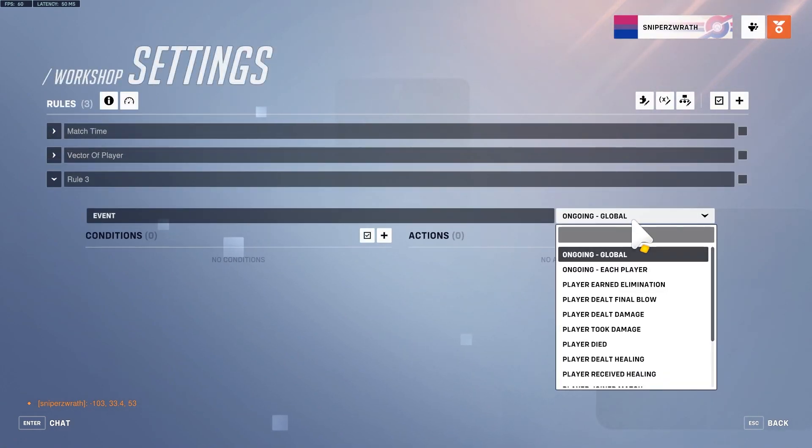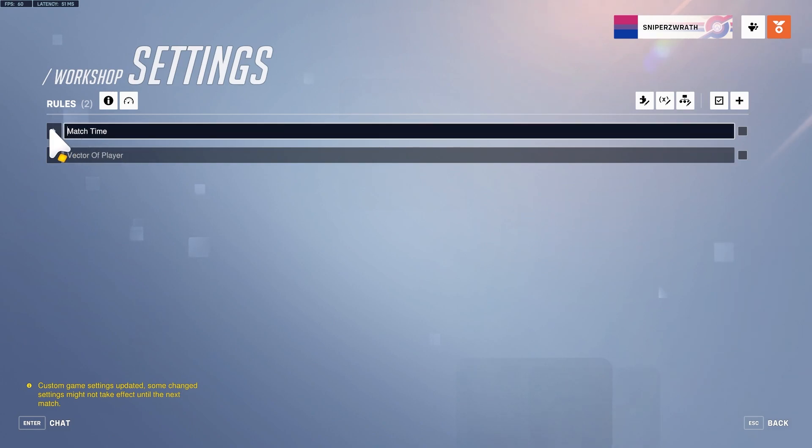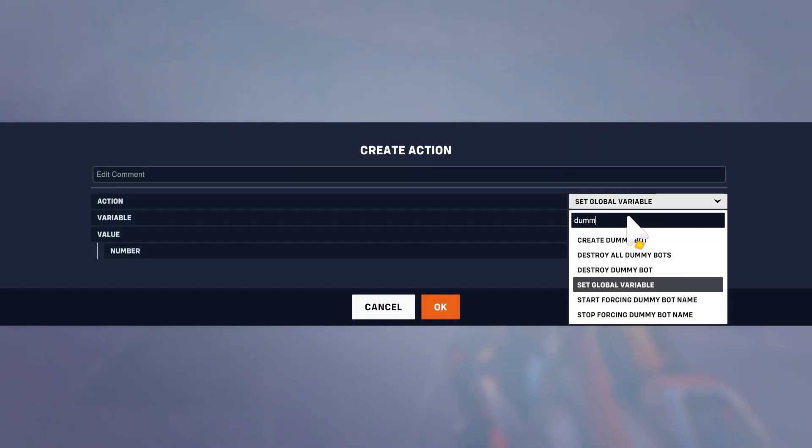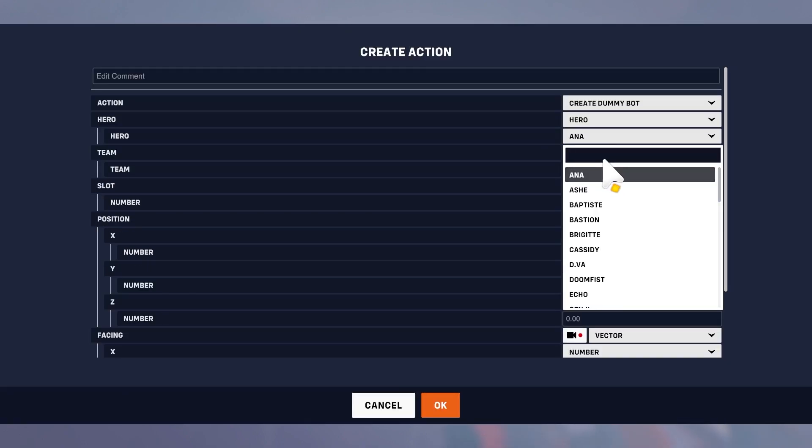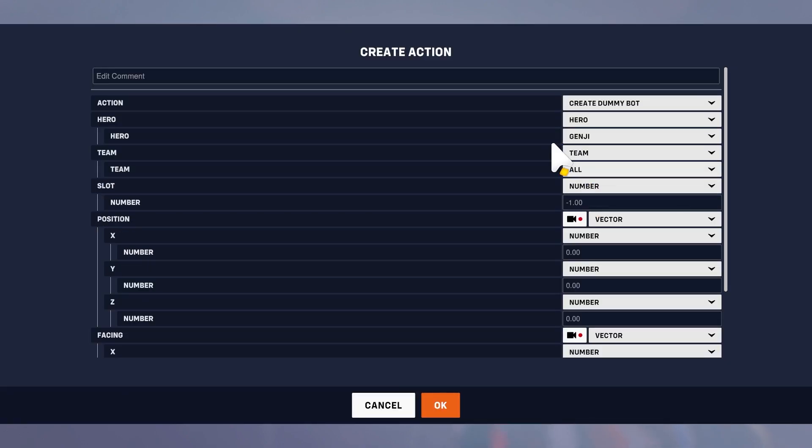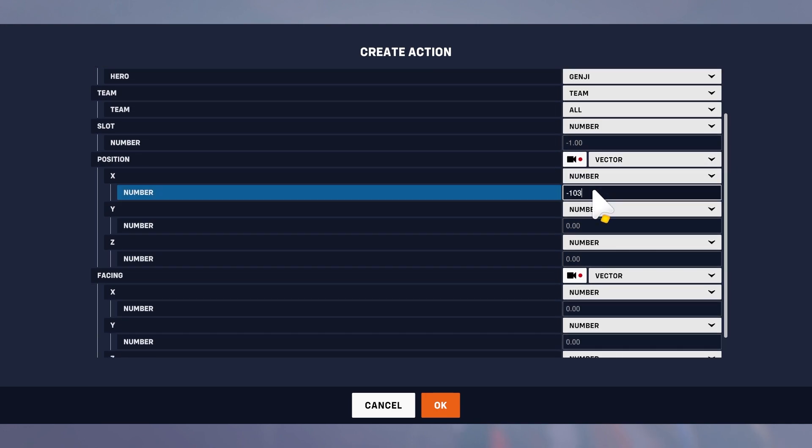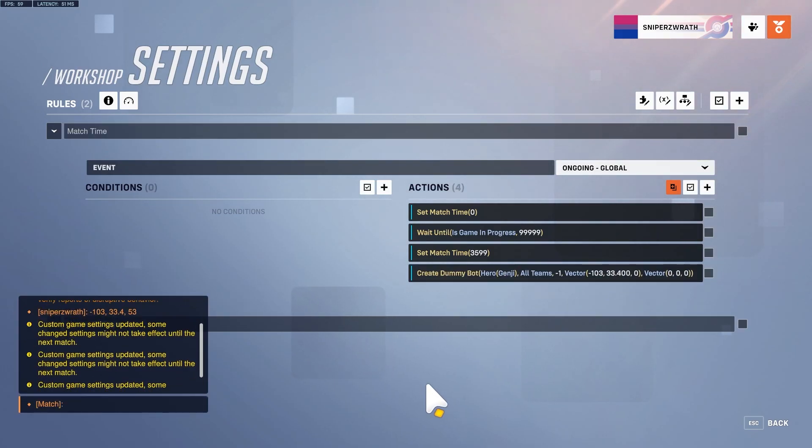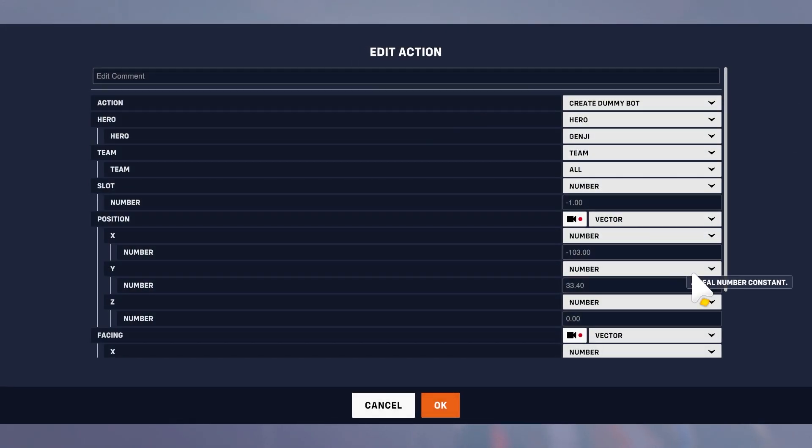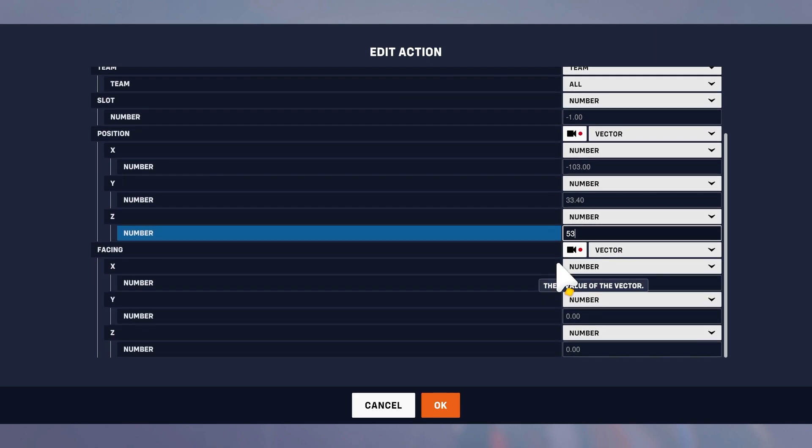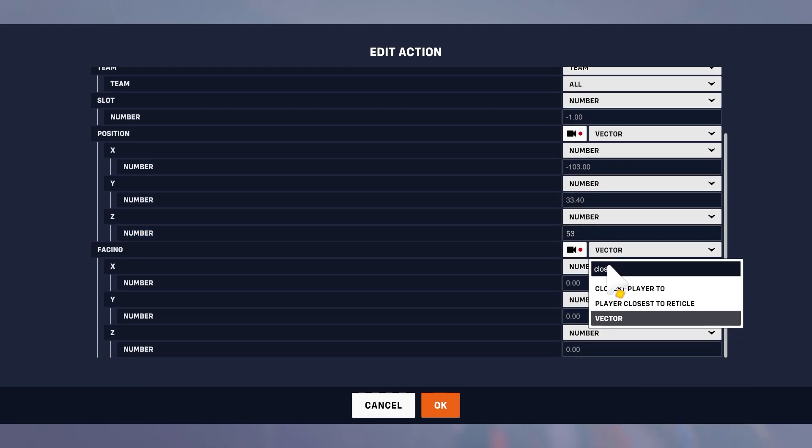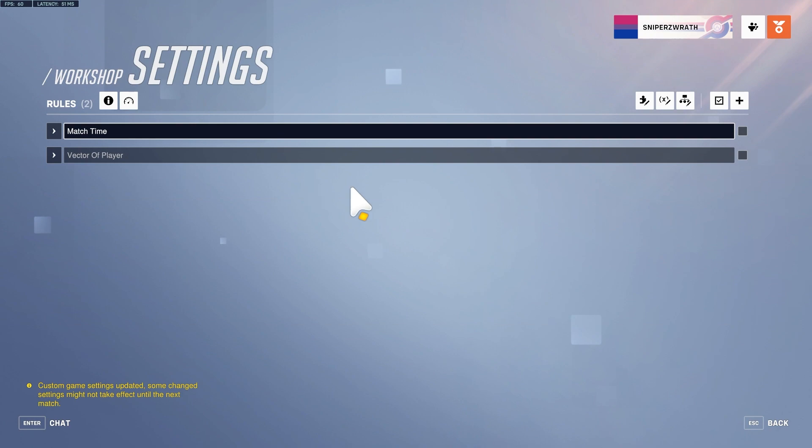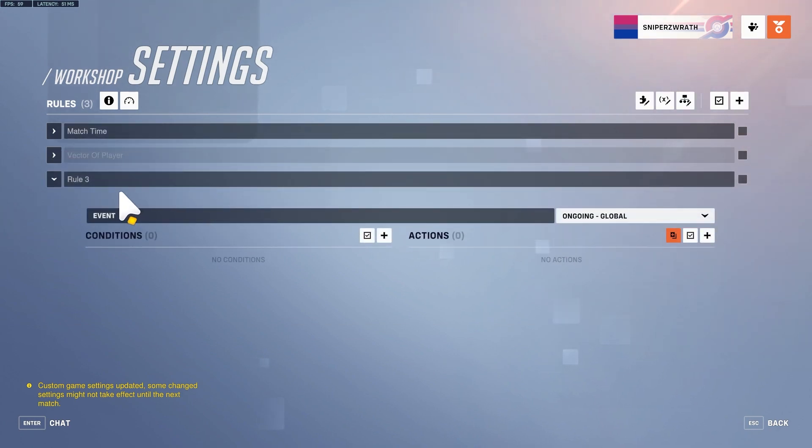We can put this in ongoing global. Create dummy bot, hero will be another Genji, team deathmatch, negative 103, 33.4, 53. We just won't do facing yet. This is going to create our dummy bot and now we no longer need the HUD text.